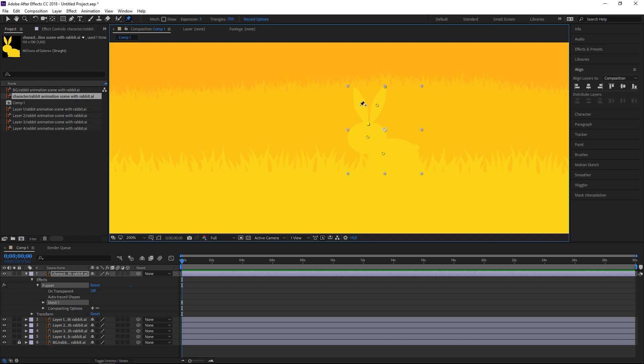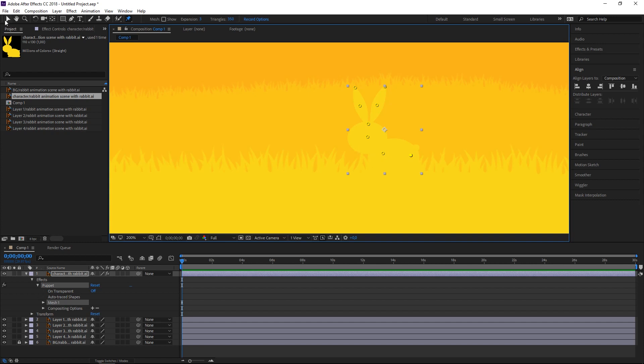But you can see me here going back to previous pins just because I want the skeleton to act in a way that I want to and to look normal for a rabbit.